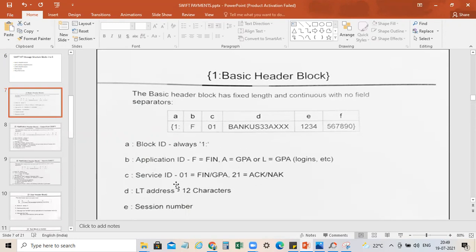Then we have the LT address — 12 characters — which is nothing but the central BIC, especially from the bank's perspective. It is the bank's BIC. Then we have the session number, which is determined from the bank's perspective and will be automatically fetched into the SWIFT message. This is all about the Basic Header Block.